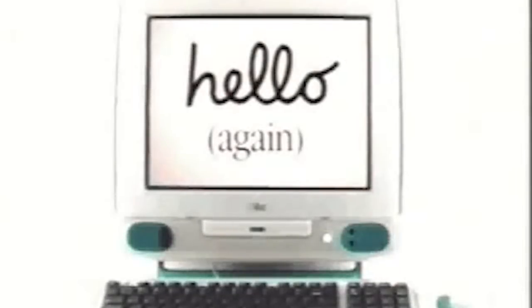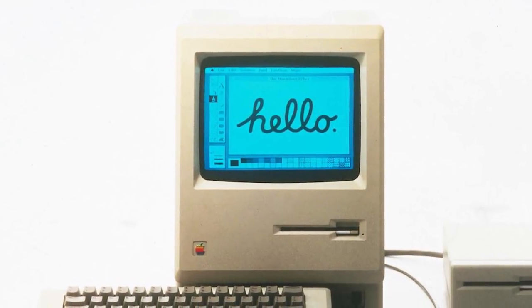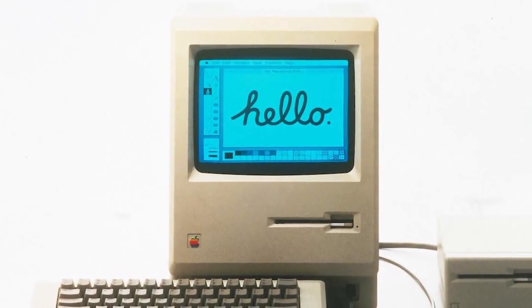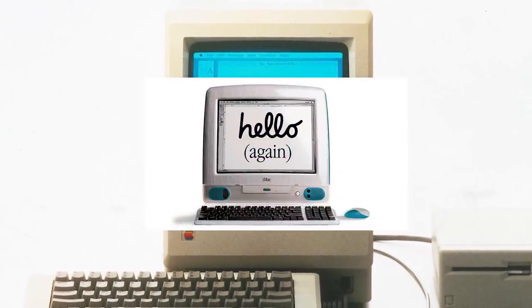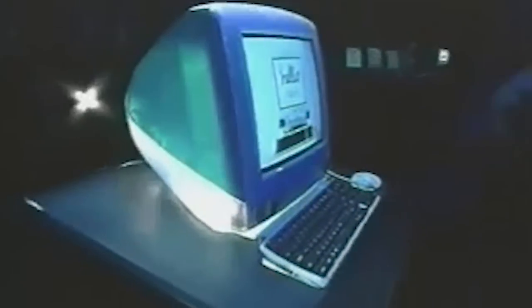The video ended with the text "Hello" in the original cursive font from the 1984 Macintosh launch, and underneath it the word "again" in parentheses. This signified that the iMac was not just another Apple computer, but a rebirth of the original Macintosh.